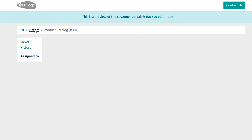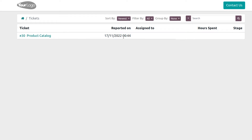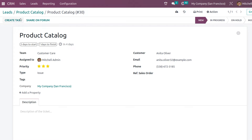You can see the product catalog ticket as it appears to the customer. Going back, the ticket is currently in the New stage. There are also more stages: In Progress, On Hold, and under More you have Solved and Cancelled.